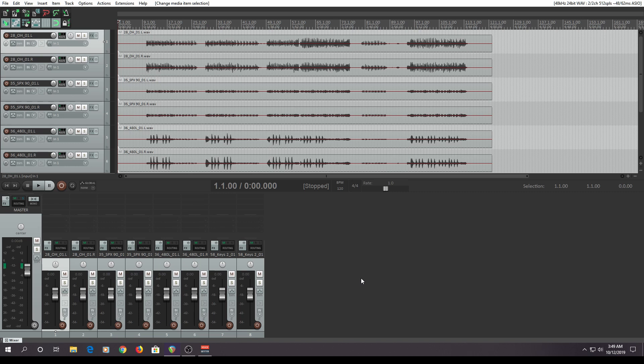Making this custom action will put both the left and right onto one track, turning them into a stereo track and then panning them left and right. That'll help keep your track count down and clean up your session files.